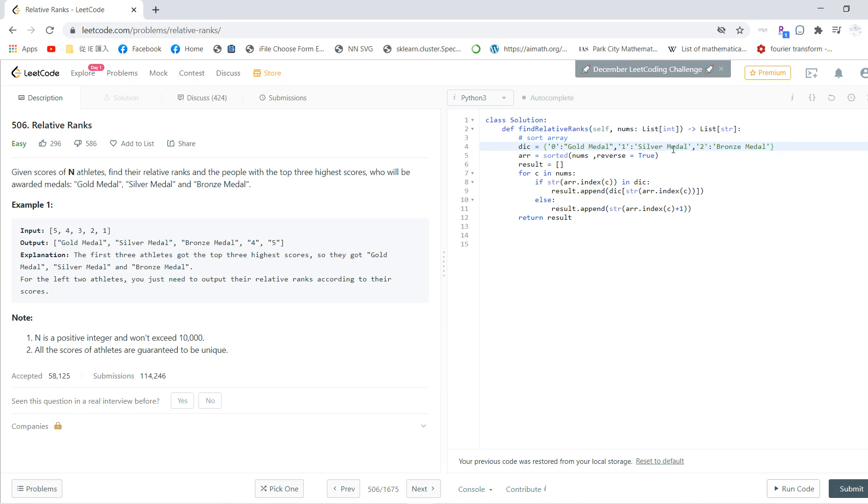For the array, we first sort these numbers in reverse order, so the first element should be the largest one. The result is an empty list.